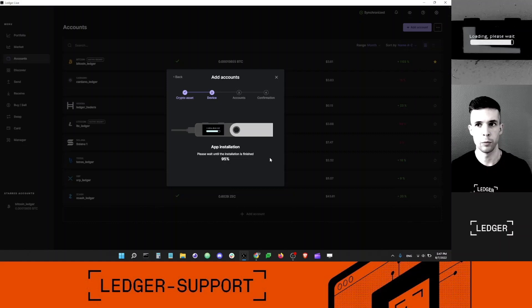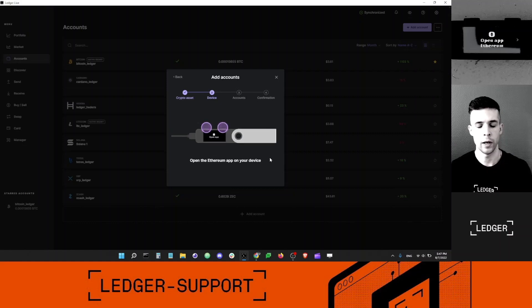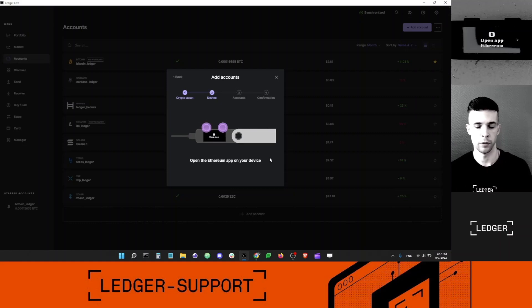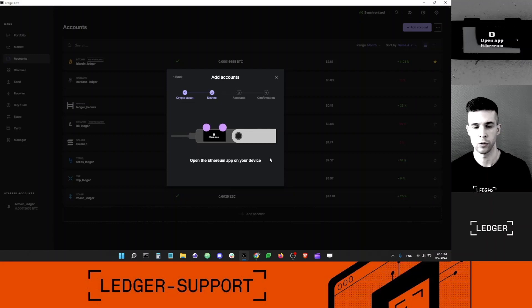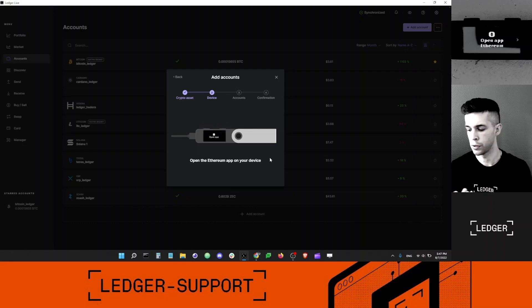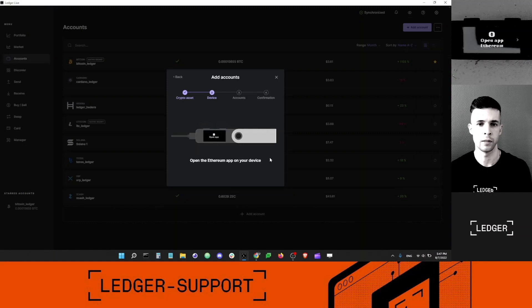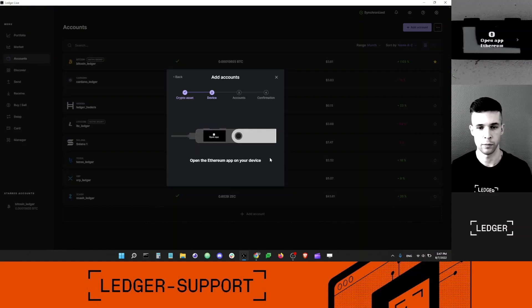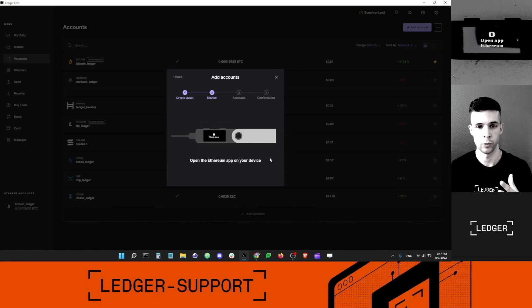Now, you might be wondering, why don't I need a Polygon account? Because I want to stake MATIC. The answer is no. You actually need your MATIC in your Ethereum account, but not your Polygon account. That's a very common mistake.